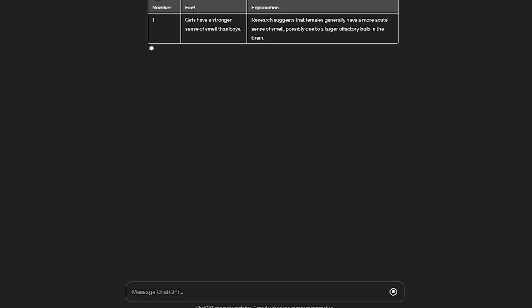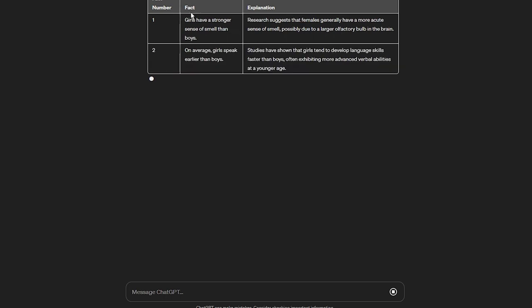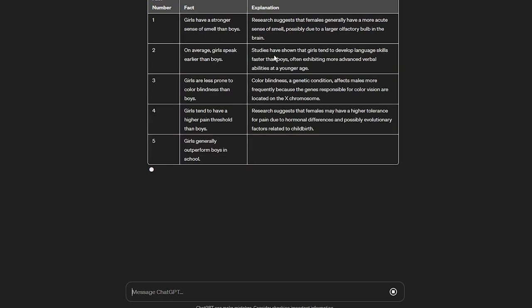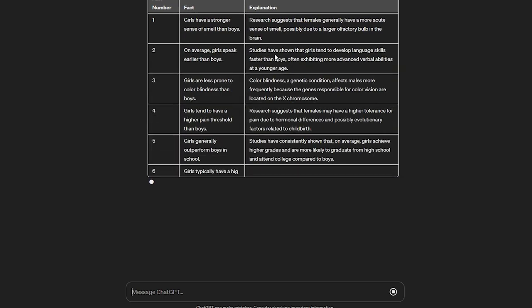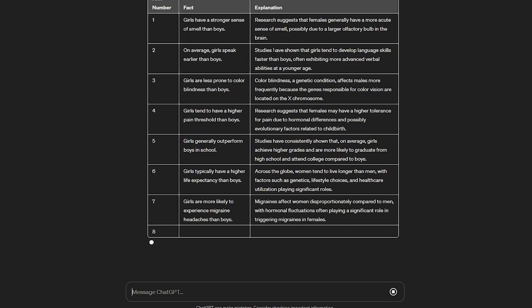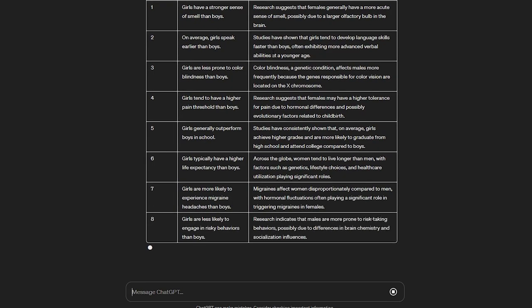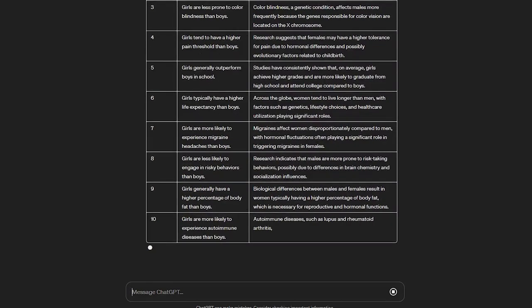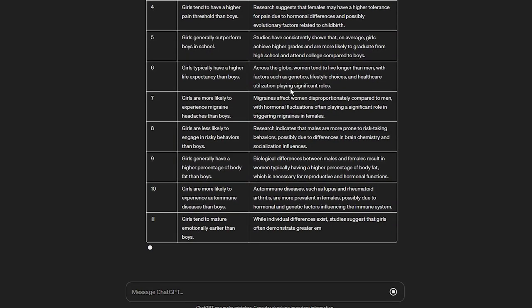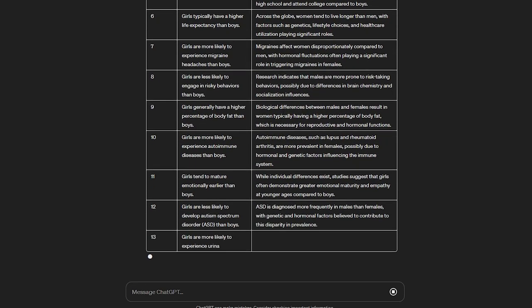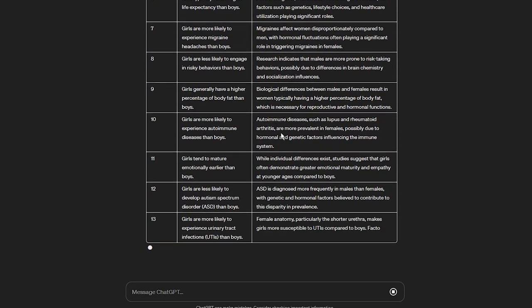The first column should be topic, the second column should be part 1, and the third column should be part 2. Part 1 will reveal the first part of the fact, and part 2 will reveal the other part of the fact. Make sure the facts are not repeated.